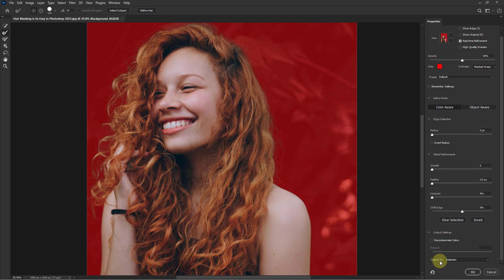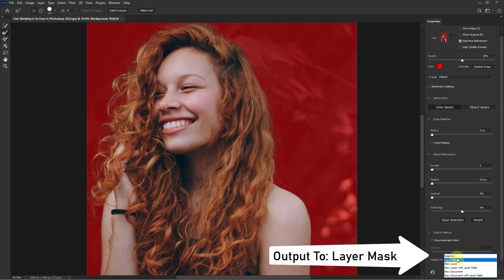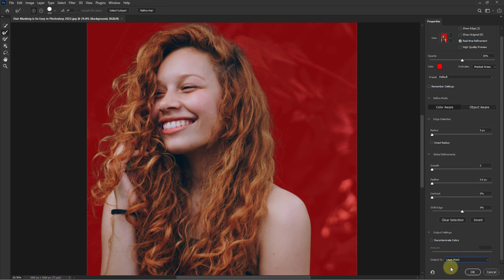Go to Output To and select Layer Mask, then click OK.